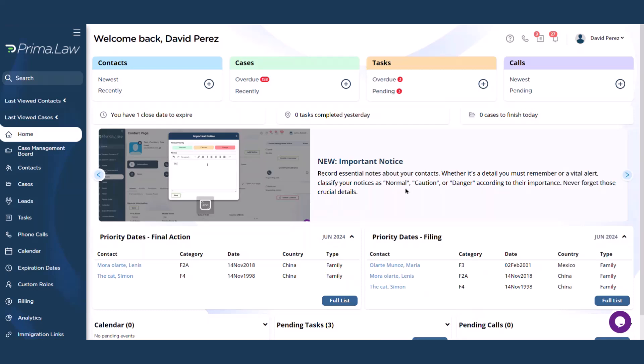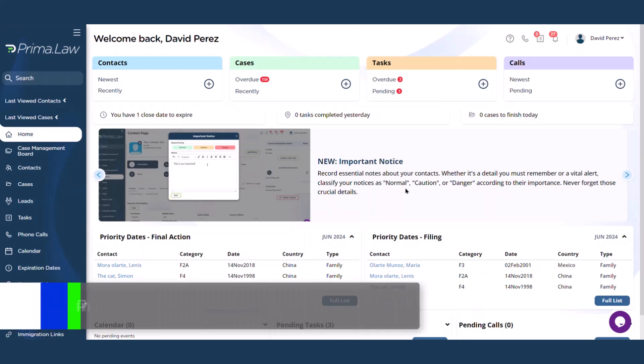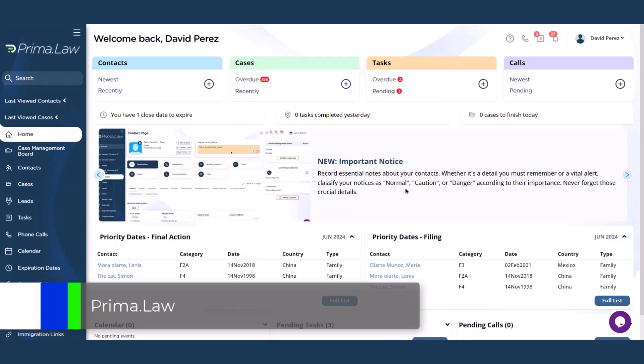Hi and welcome back to another Prima.law support video. Today I will show you how to install the Prima.law extension.